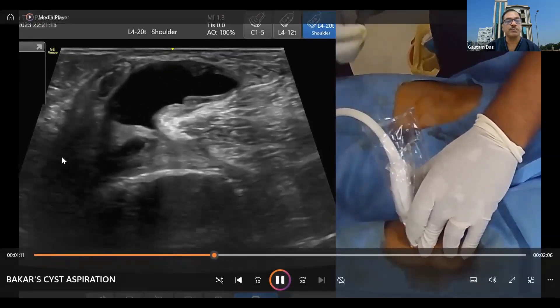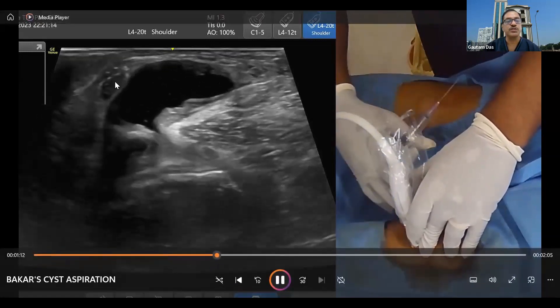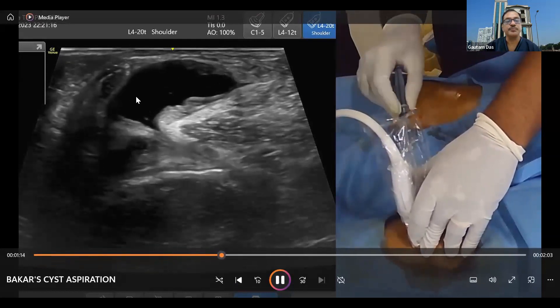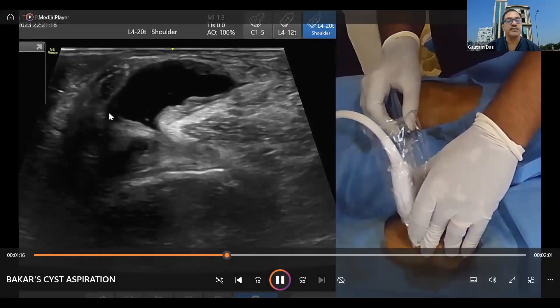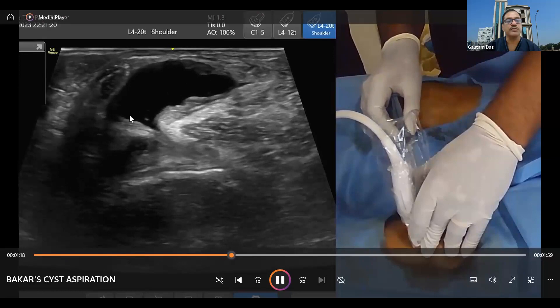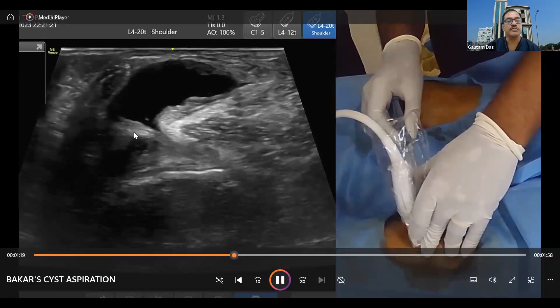So the semimembranosus is pushed here and this is the semitendinosus. We are giving a local anesthetic injection just below the semitendinosus.